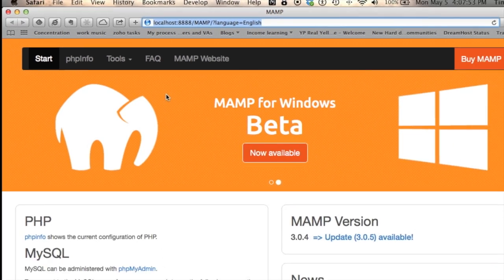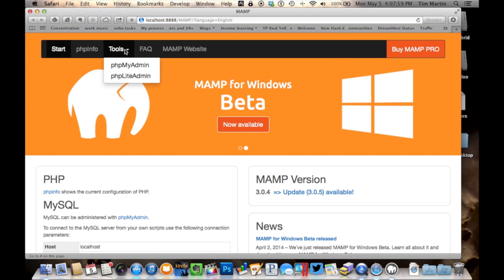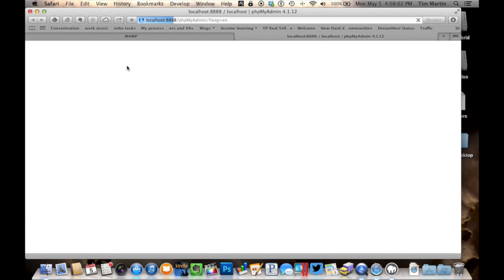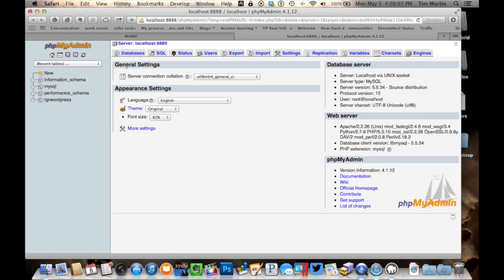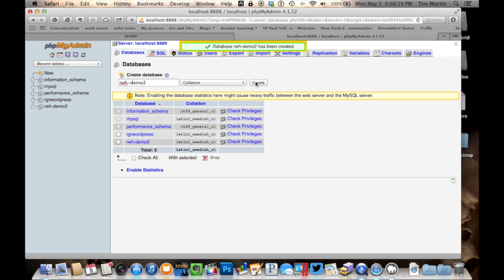So the first thing we need to do to get WordPress running on our computer is create a database for our WordPress install. So we're going to go to tools, phpMyAdmin, and then we're going to select databases here, and then create a database name. We'll do rwhintsdemo2, and we'll click create.